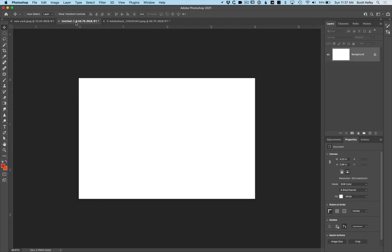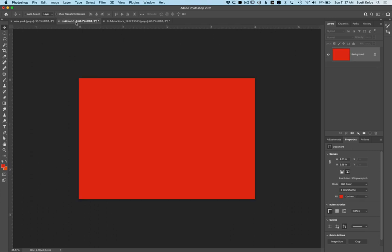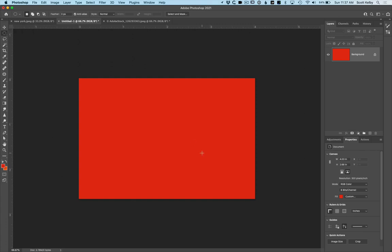All right, so here is the background. We're going to fill it with red to start off with. That's kind of our base color. Now we're going to need to get the elliptical marquee tool, the circular marquee tool, but to make it a circle you have to hold shift and then I want to draw right from the center. So here's what I would do.